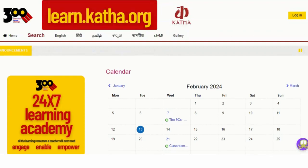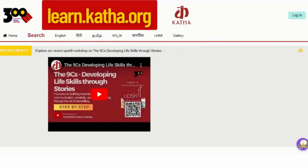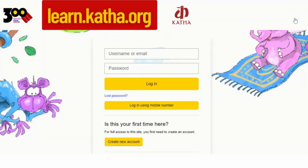To do so, first you need to click on the login button on the top right corner as shown here. Whenever you click on the login button, you will be redirected to the login page like this.